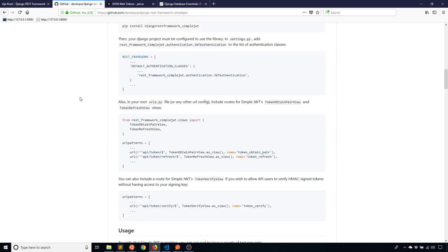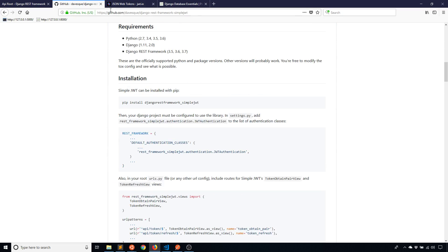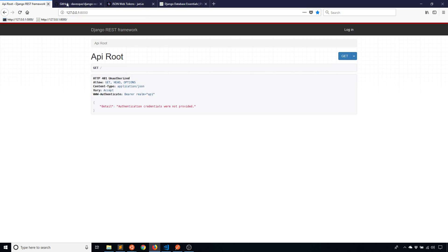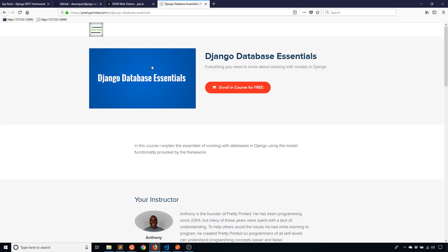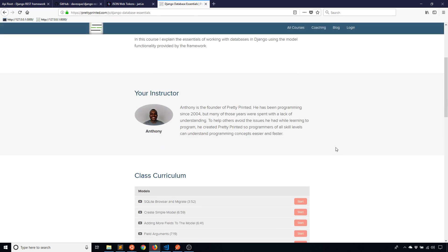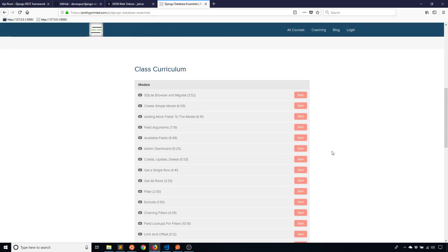So if you have any questions about this, you can always leave a comment down below. And like I said, if you haven't signed up for my free course Django Database Essentials, you can check that out on my website or click the link in the description below. So thank you for watching this video and I will talk to you guys next time.